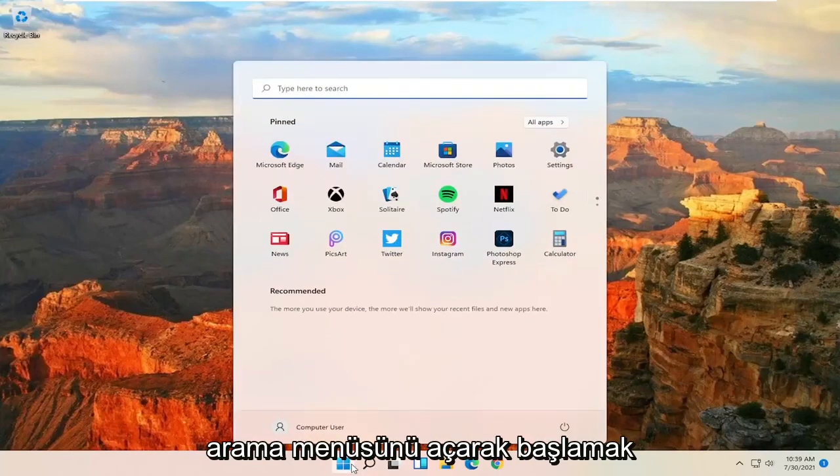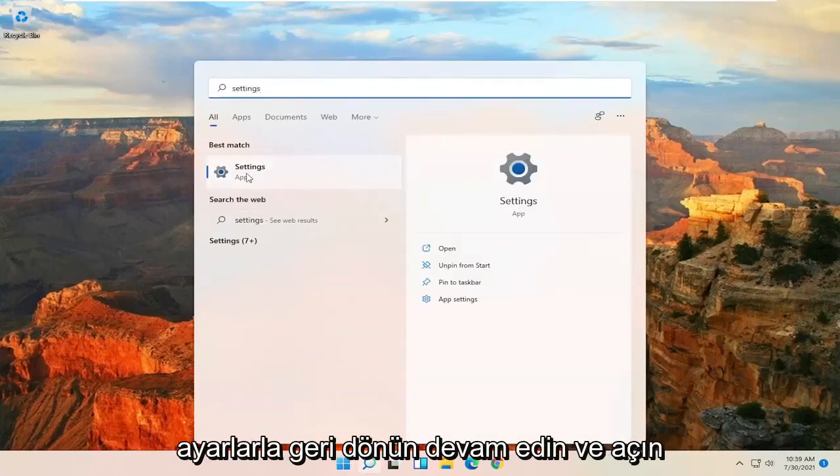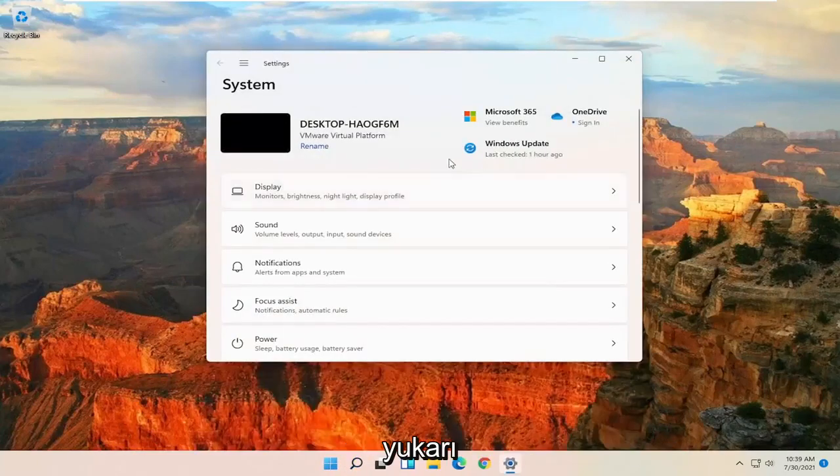So you want to start off by opening up the Search menu and type in Settings. Best match will come back with Settings. Go ahead and open that up.